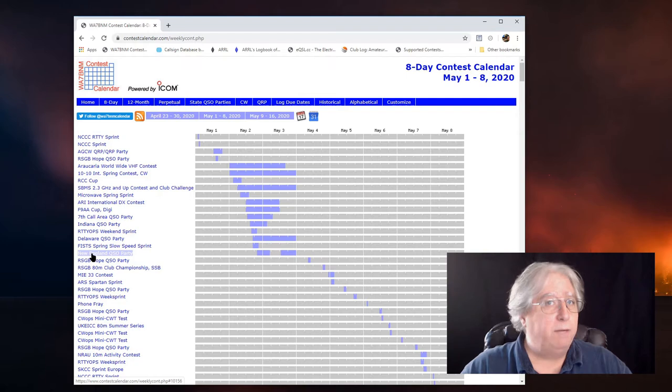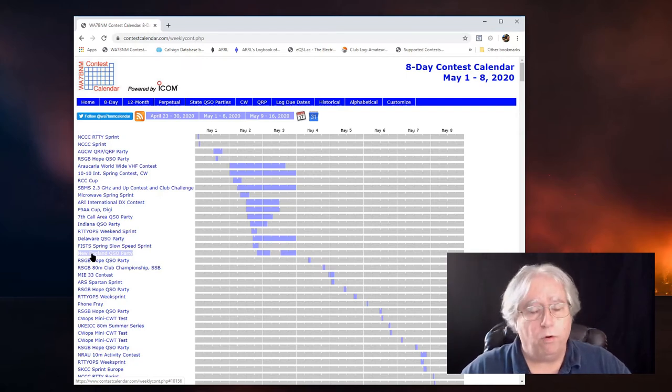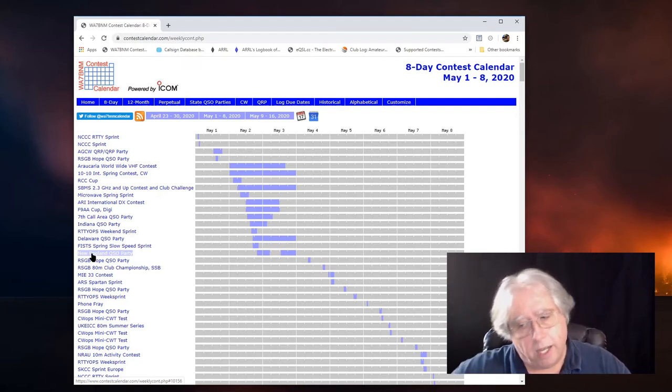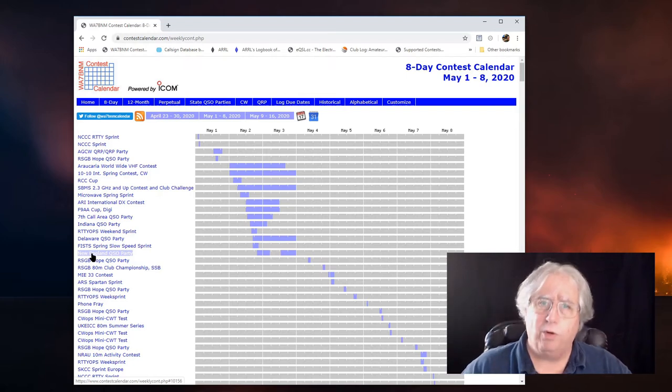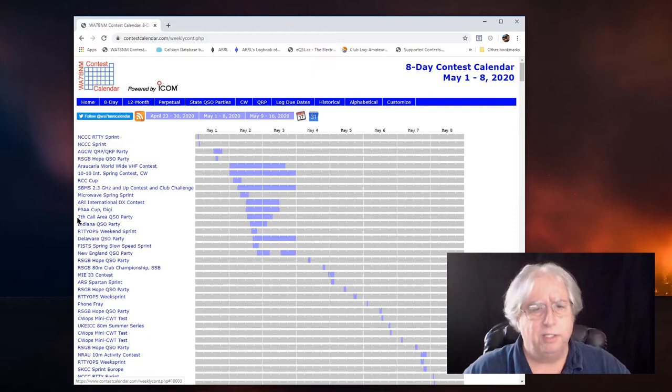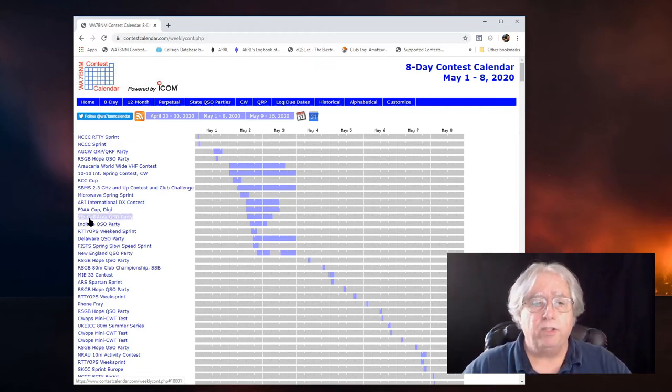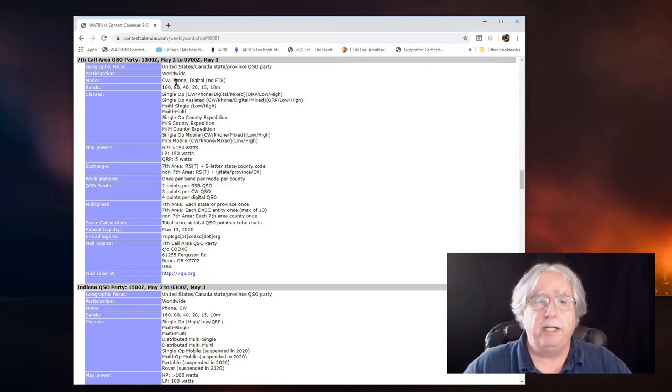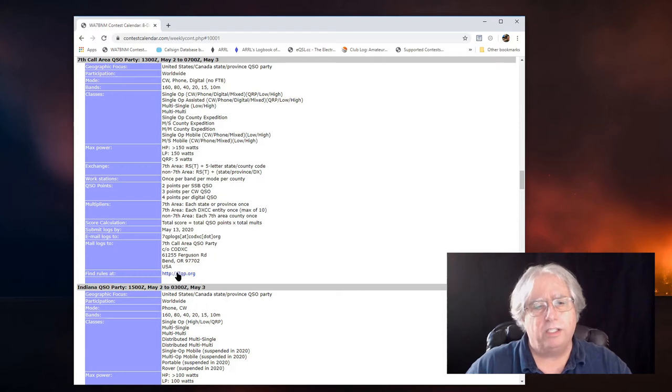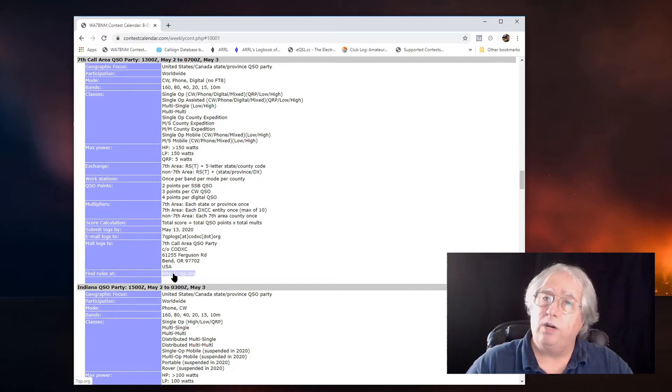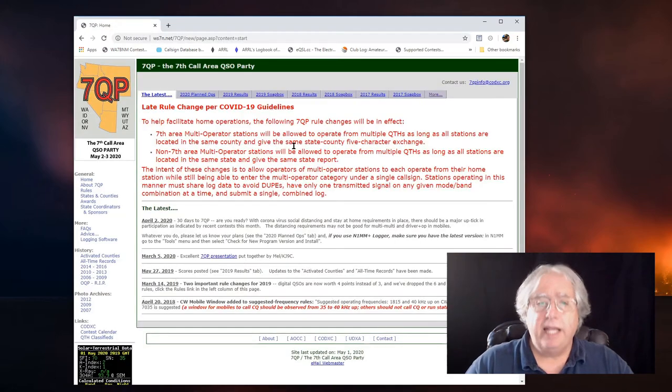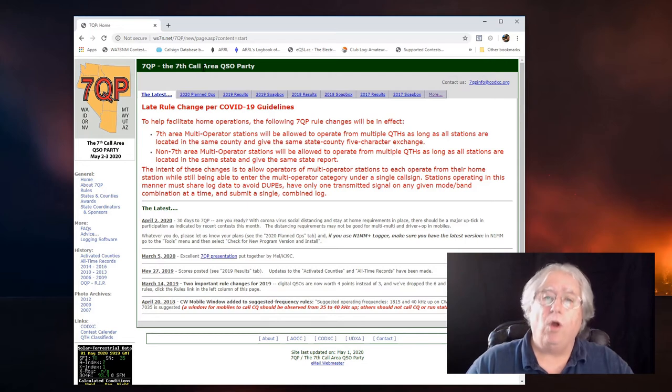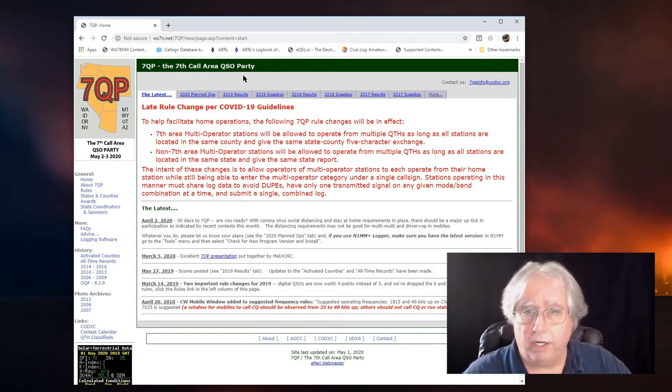So, I've read the rules on all four of these to make sure I can get a combination of operating parameters that I'm going to do in the contest that work with all four contests. So, let's just take a look at the 7th Call Area QSO party. And basically, here's the general description of it. But I want to really look at the rules. So, I'm going to go down to the link under Find Rules At and end up at the 7QP, the 7th Call Area QSO party site.